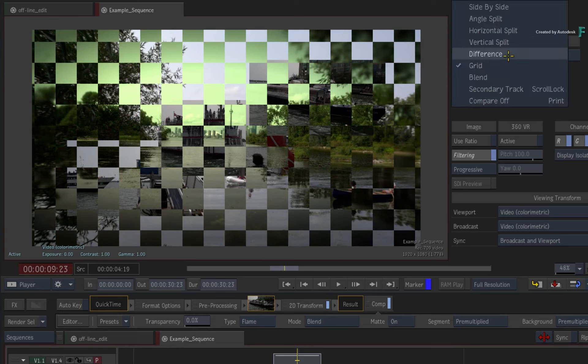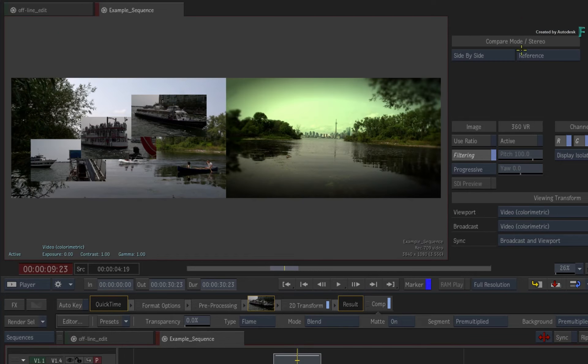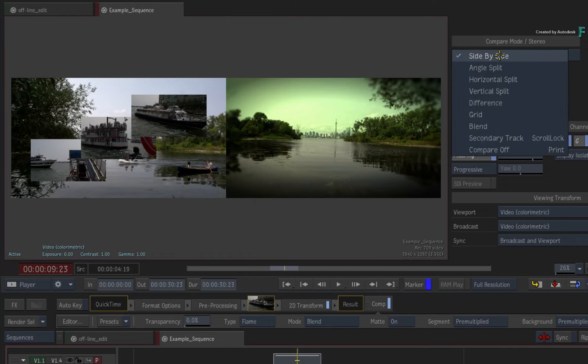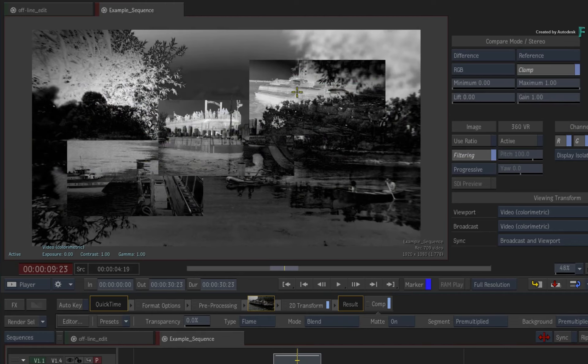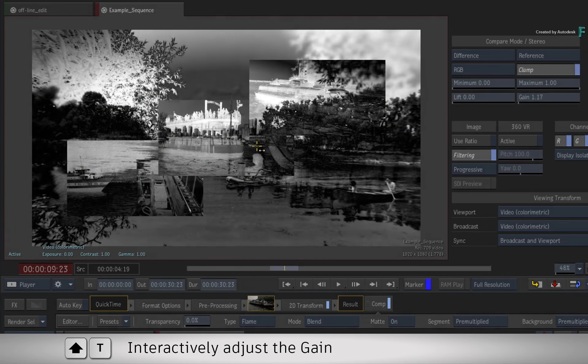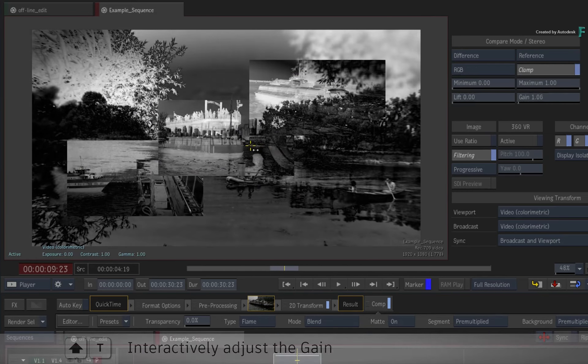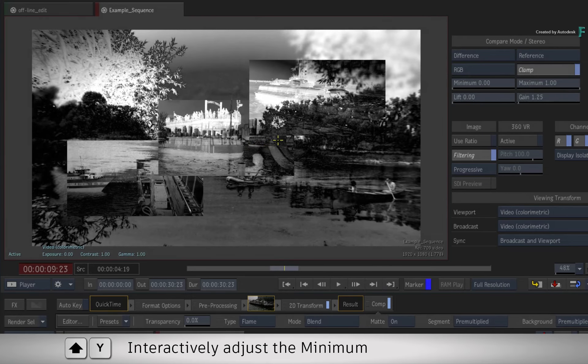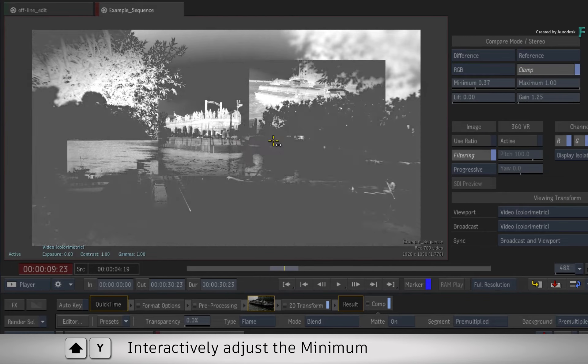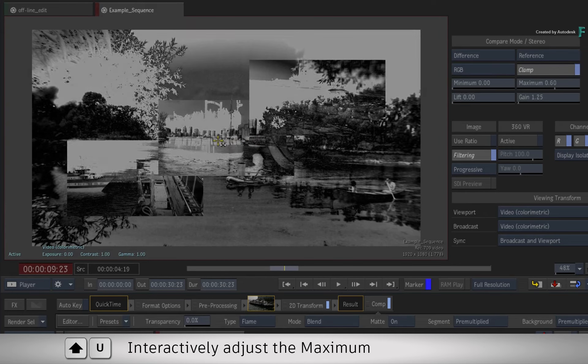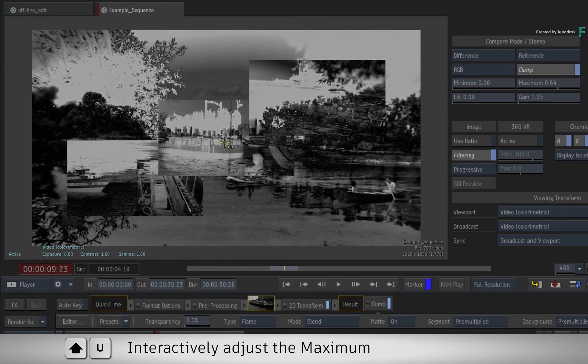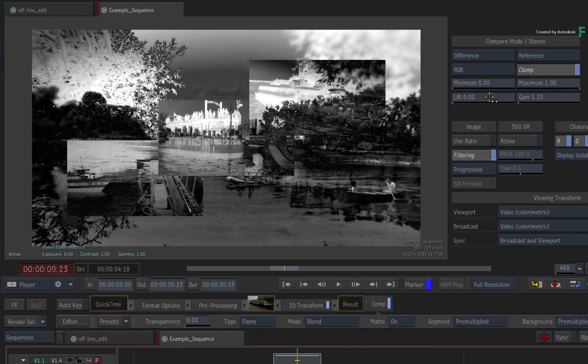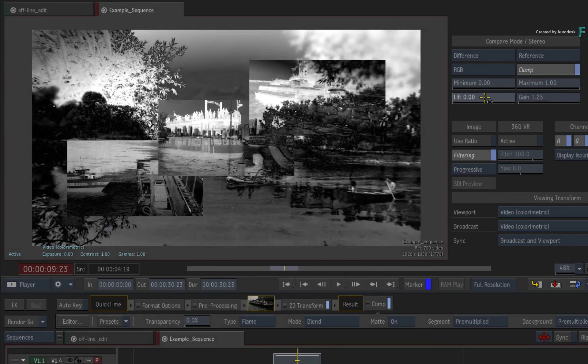The side-by-side mode does not need any controls, but if you look at the difference compare mode, Shift-T will control the gain, and Shift-Y will control the minimum, while Shift-U will control the maximum. The lift slider can be mapped to a keyboard shortcut, but none is assigned by default.